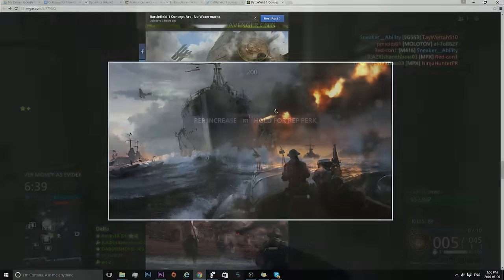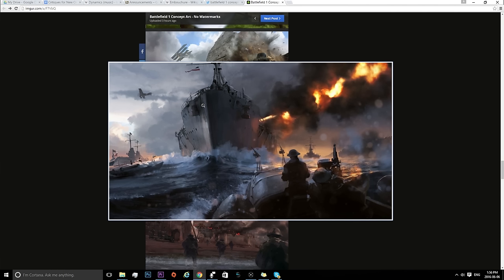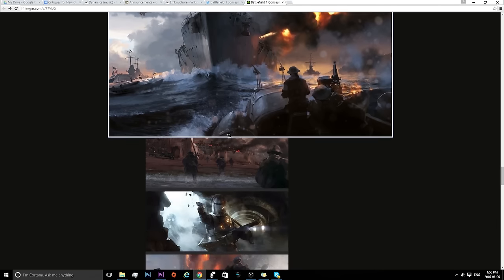So this first image is of a battleship, and this looks like epic naval warfare that we might see in Battlefield 1. I mean, you can see three battleships right here and then various boats that are heading towards it. I don't know if there will be a mode like Carrier Assault in Battlefield 1, but that could be absolutely awesome if there was.